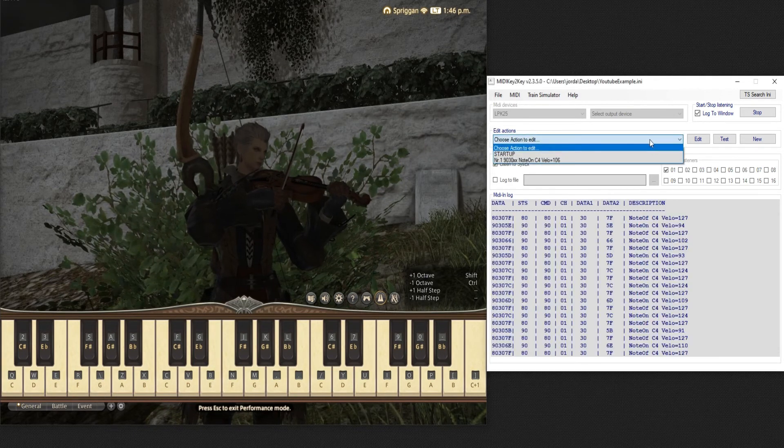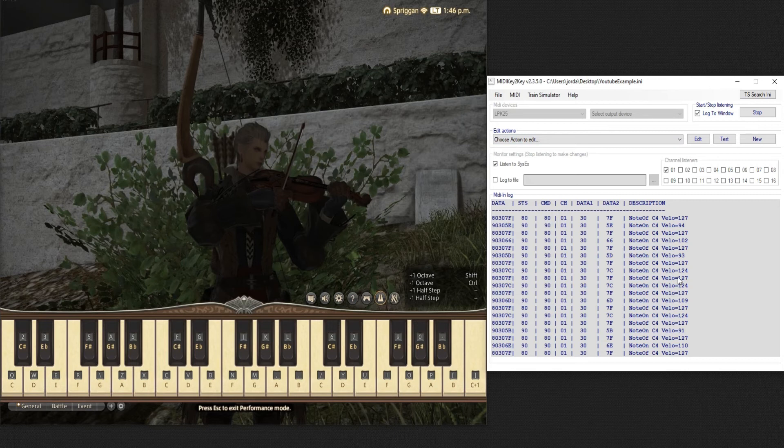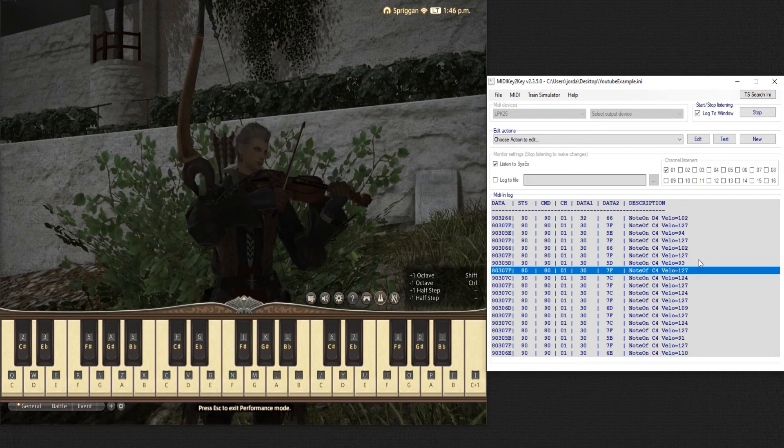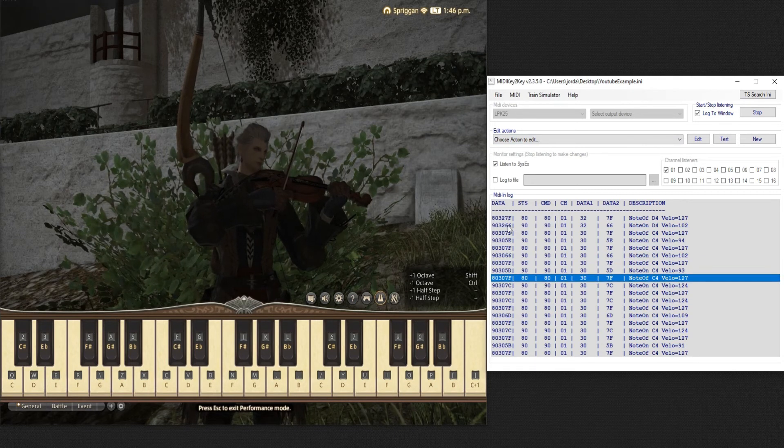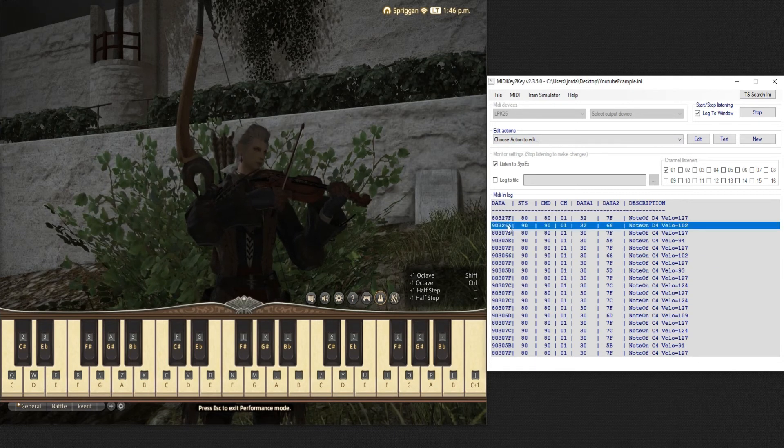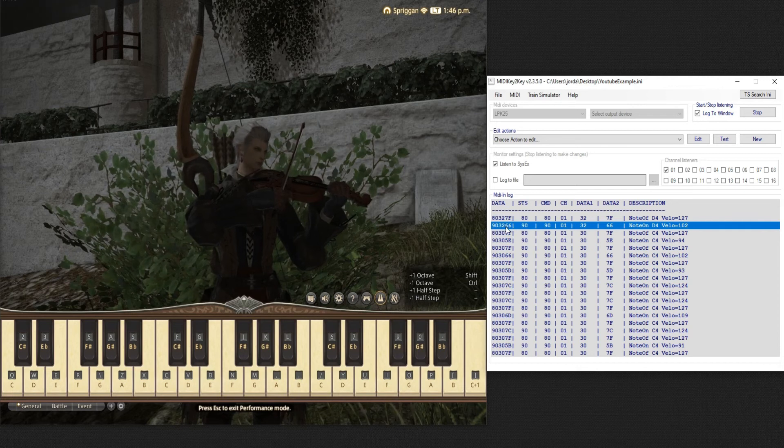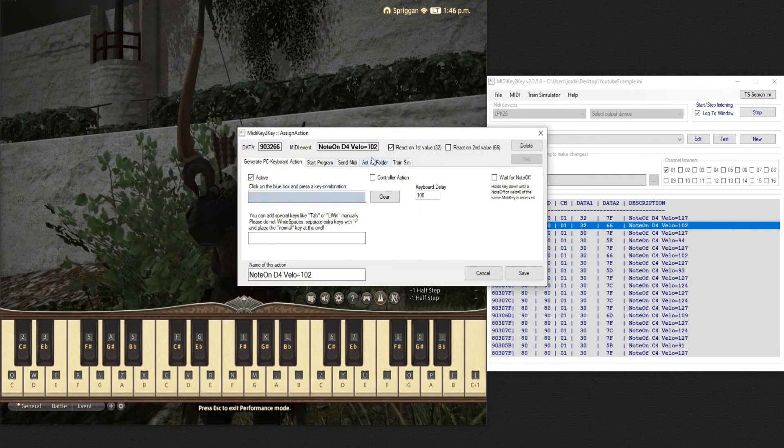And I'll just do another one dead quick just to show you. So I will press my second key here. There we go. So that's the key pressed down. This is the one you want. The first entry created when you press the key down. Double click.